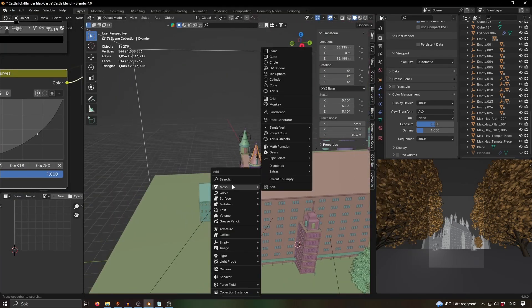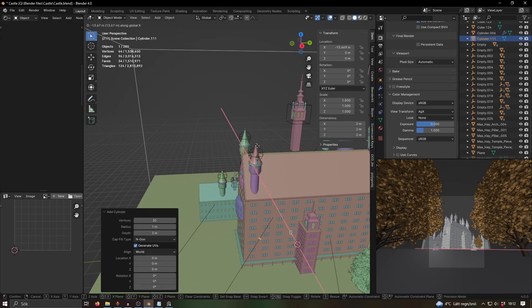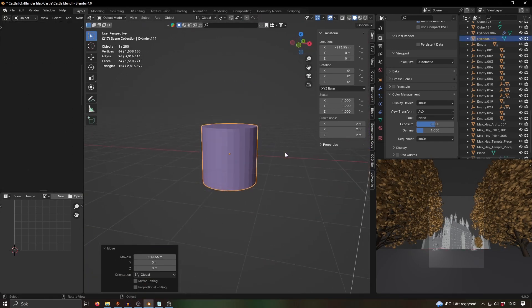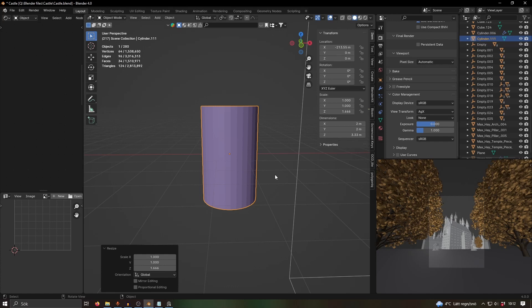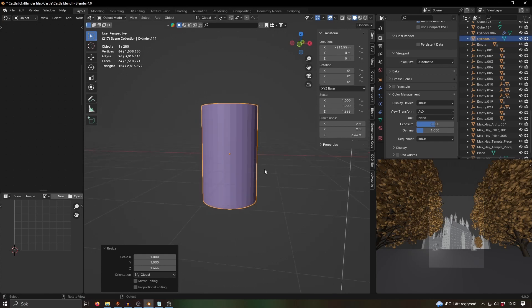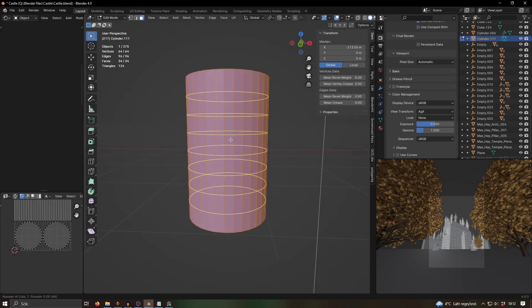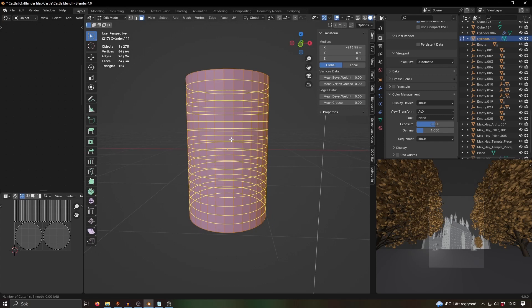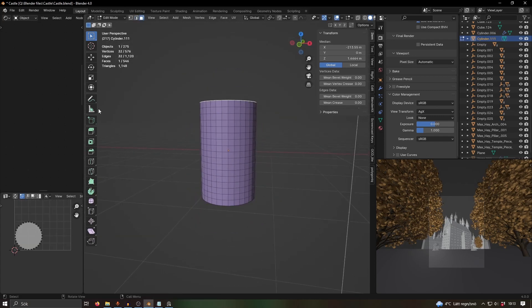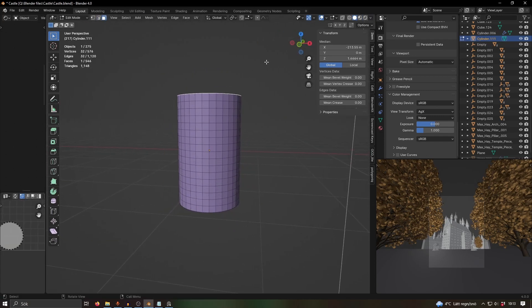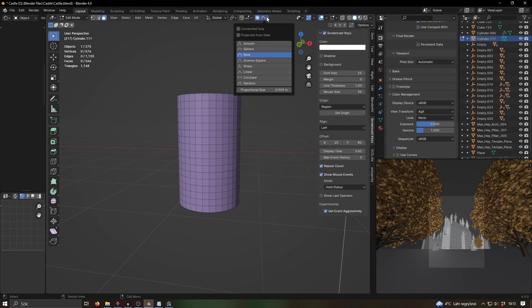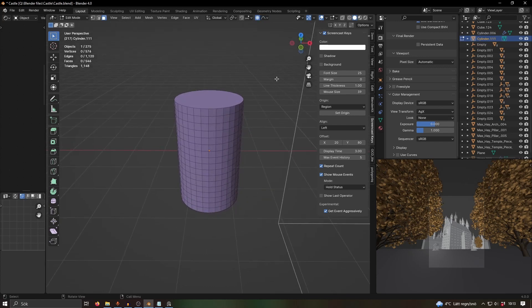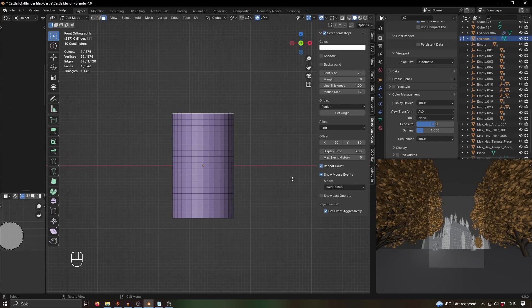I can show you how to do it. It's pretty simple. I just brought in a cylinder like that, scaled it on the Z-axis, went into edit mode and made some loop cuts. I selected the top face, then I activated proportional editing. I can turn on screencast keys. I use this one, Root, that gives me the shape that I want.